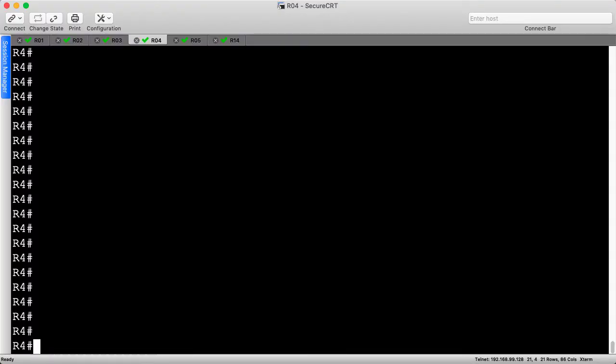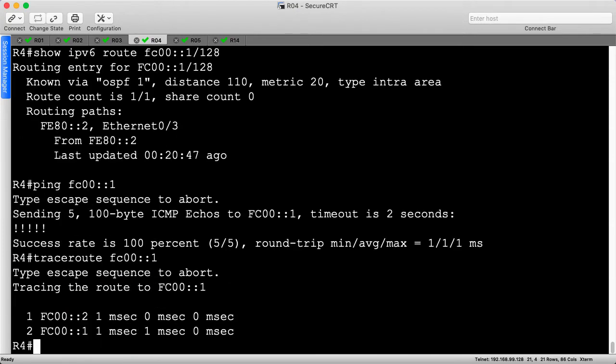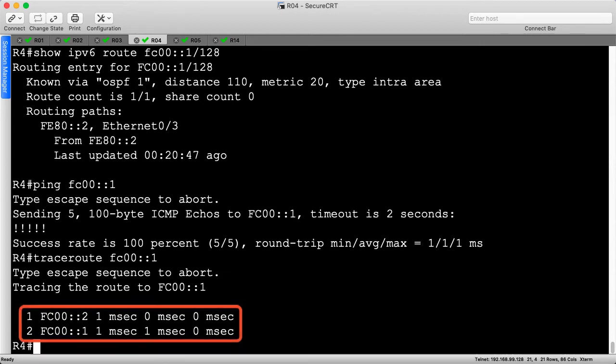Now that we've seen the topology and have a high-level understanding of what we're going to accomplish, let's see if we can solve this problem. The first thing we want to do is just verify that we actually have a problem, so let's check our routing table and make sure that R4 even has a route to R1's loopback, which is FC00::1/128. That looks good — the next hop looks like R2, which is the correct path, so let's do a quick ping and traceroute and make sure those are successful also.